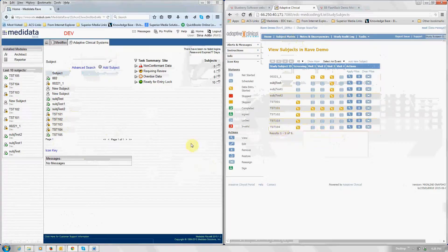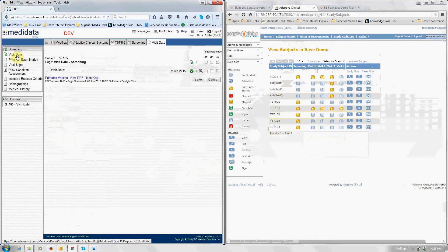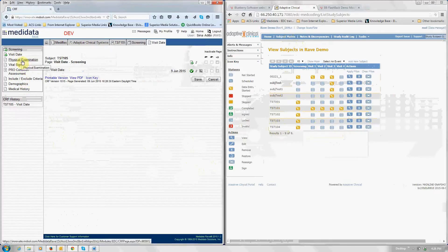The other thing that we want to do here is for each subject, on the screening visit there are multiple CRFs. And these CRFs are unique to the US side. There is a physical exam CRF and a vital signs CRF.